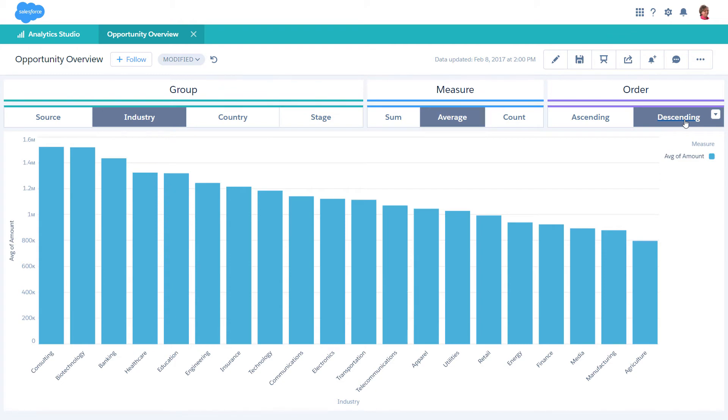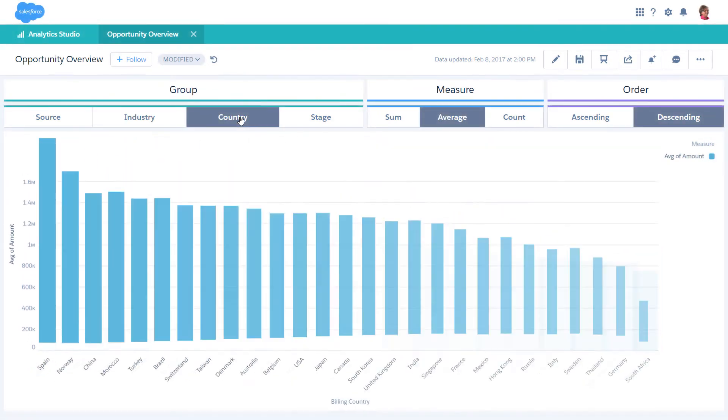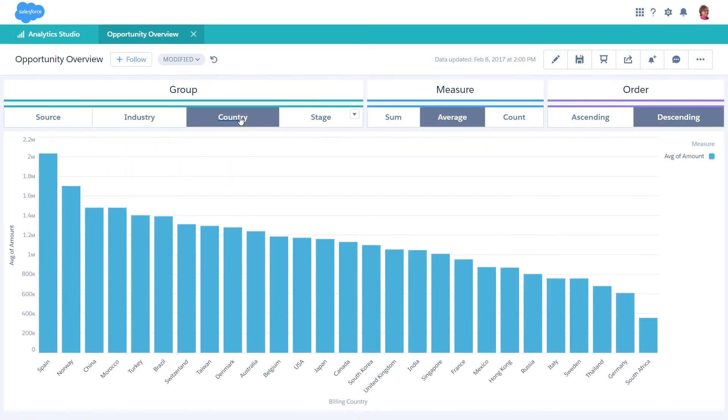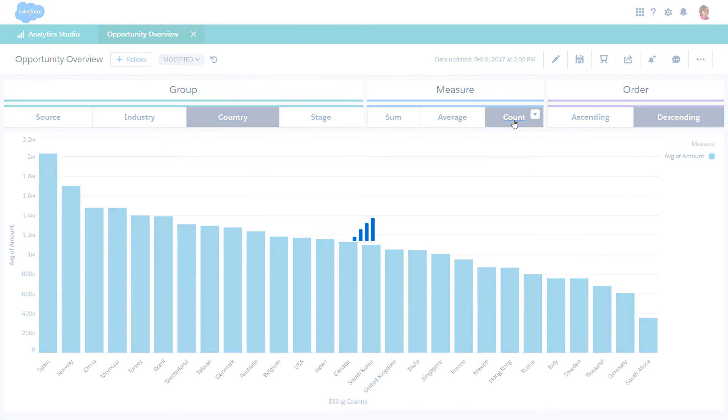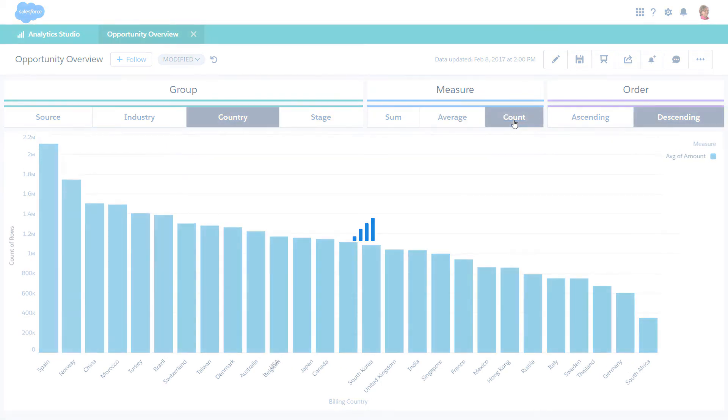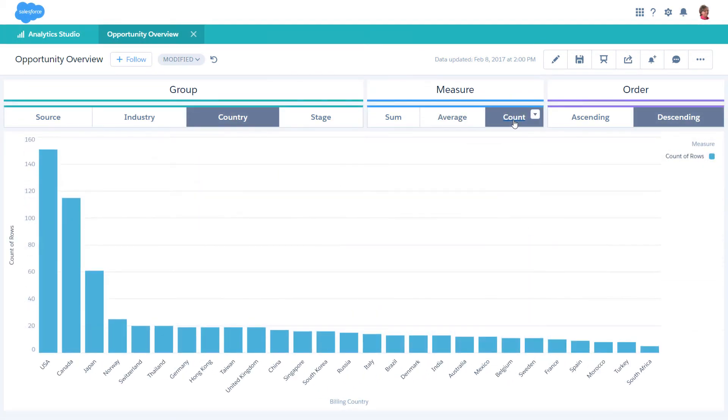Let's look at another example. To see the count of opportunities by country, click Country and then Count. The binding updates the chart again. Now it's grouped by country and measuring the count.